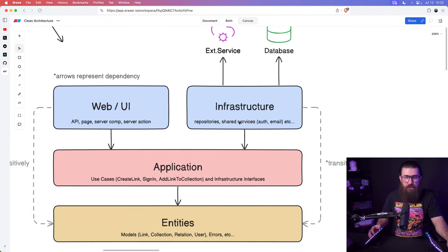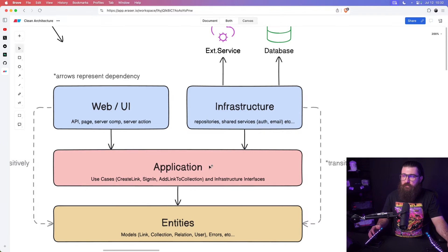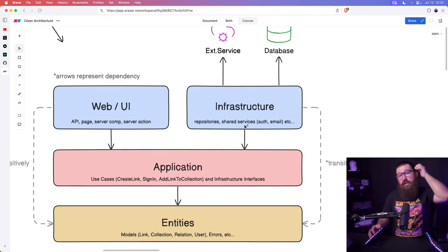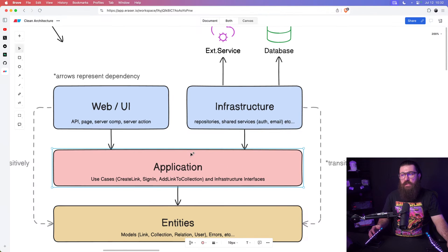This line right here is where you need dependency injection. You don't need dependency injection from web UI to the application layer, because web UI literally pulls in directly from the application layer — it does depend on it. But for this particular line to function, you need a dependency injection mechanism, you need something like inversify. The infrastructure interfaces for services and repositories are all defined in the application layer because that's where we use them.